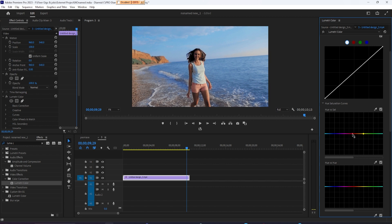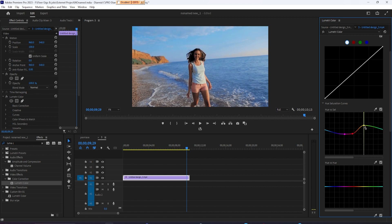Click to create a point between purple and red, yellow and green, and orange and red. Drag the point between orange and red down to desaturate your skin tones or drag it up to bring them out more.